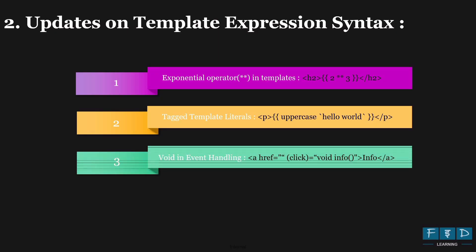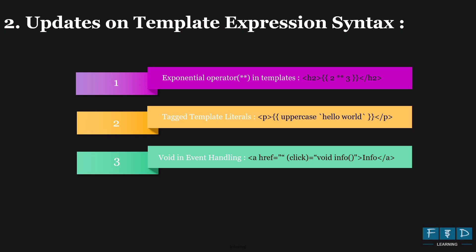now you can call a function like uppercase in your template file using string interpolation syntax and pass a string as a template literal, like hello world. Next update is void in event handling.